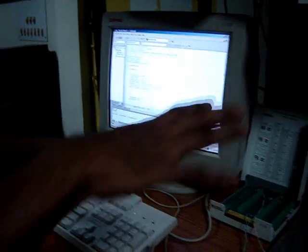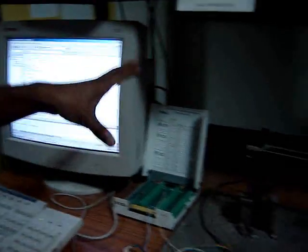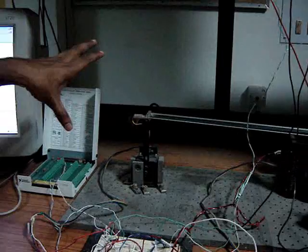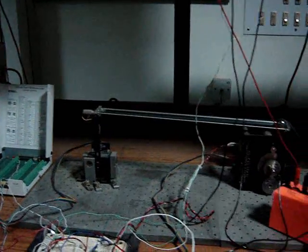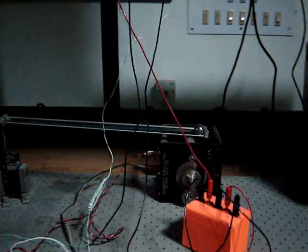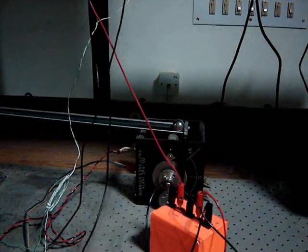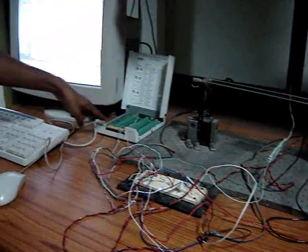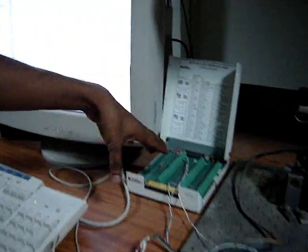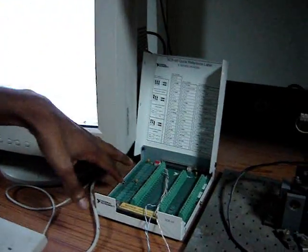Just show the entire thing. This is our ball beam setup. So, first we will start with here. This is the NIDAC card, the terminal box where we make connections.